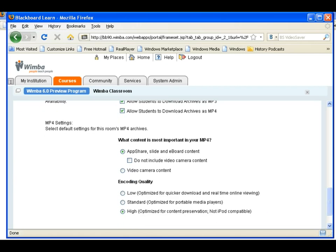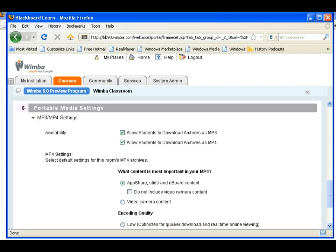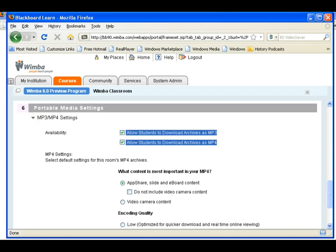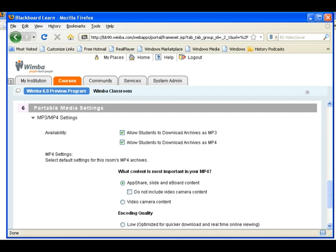I simply identify if I want to make the class content available for later review, or if I'd rather just play the video of myself and my students. And once the live class is over, I'll have a robust archive that I can easily distribute to my entire class.